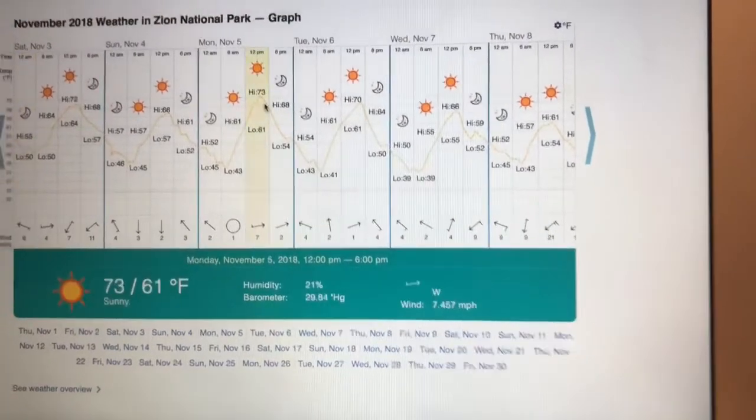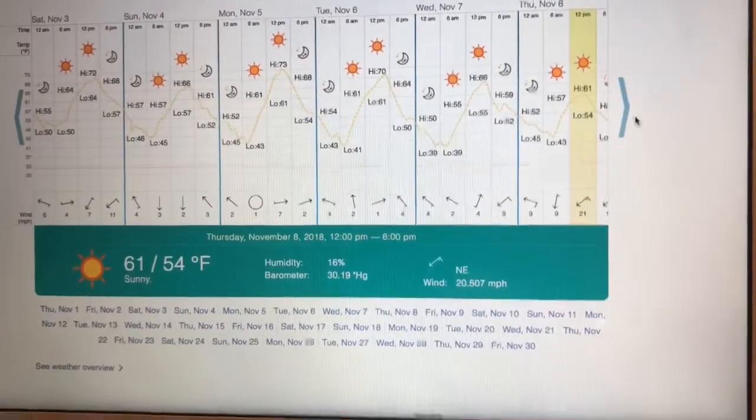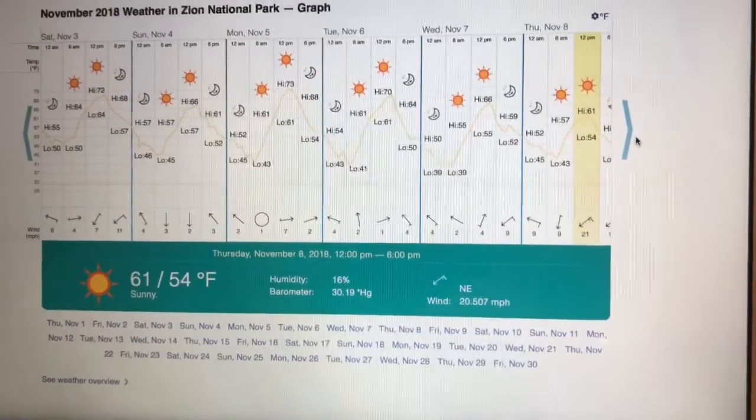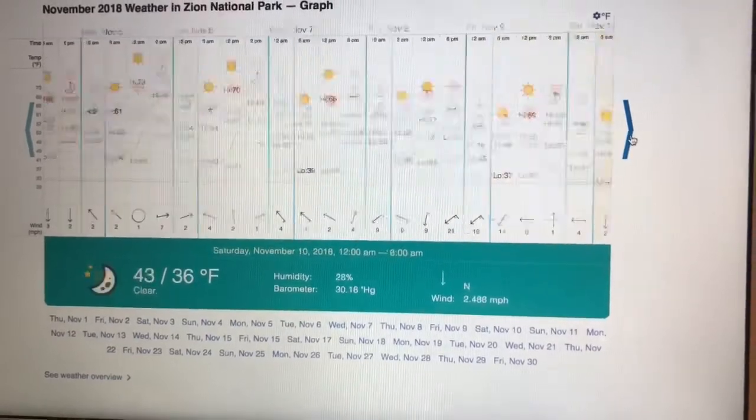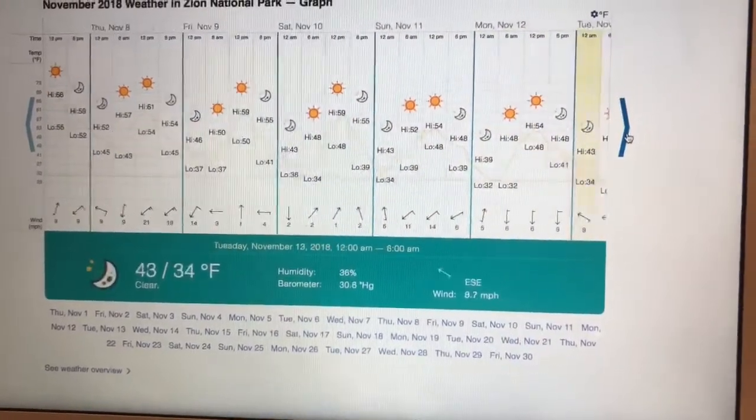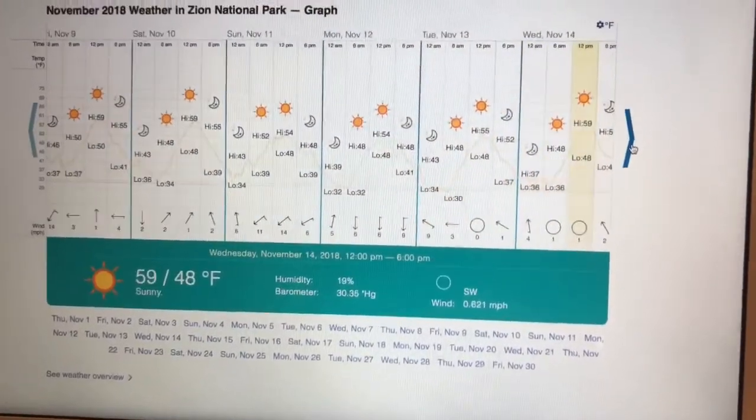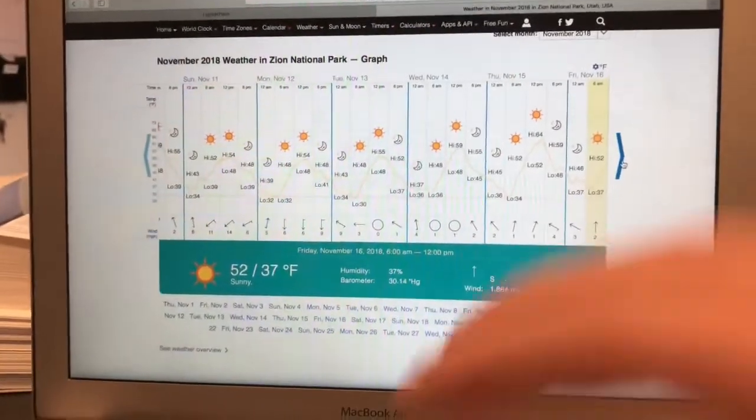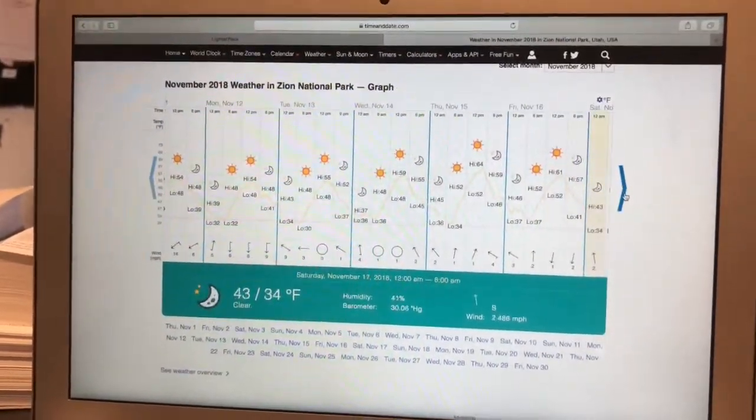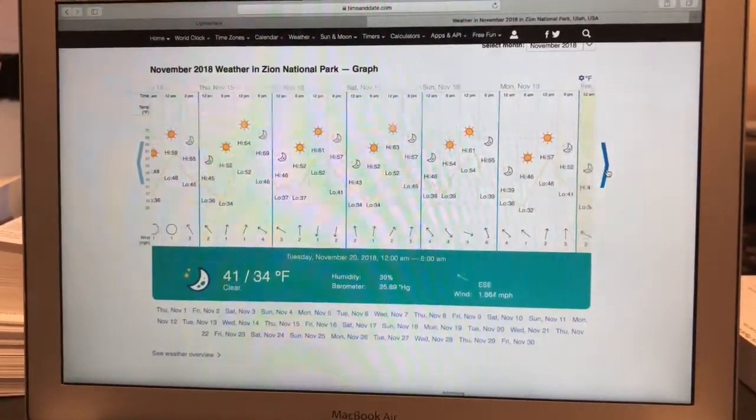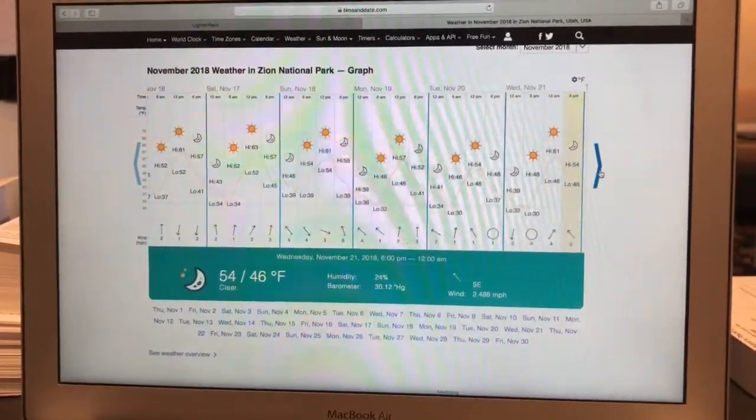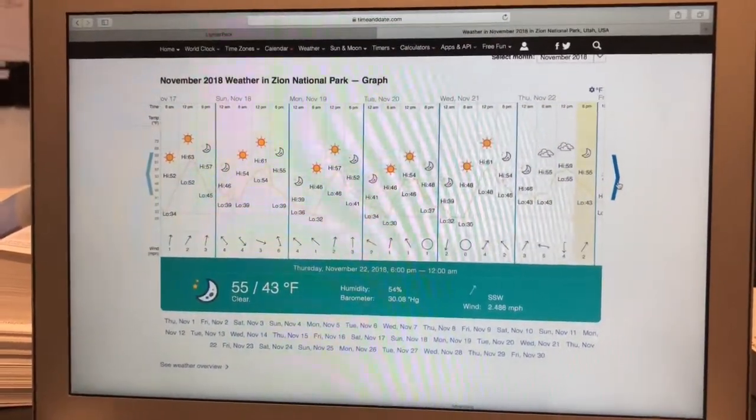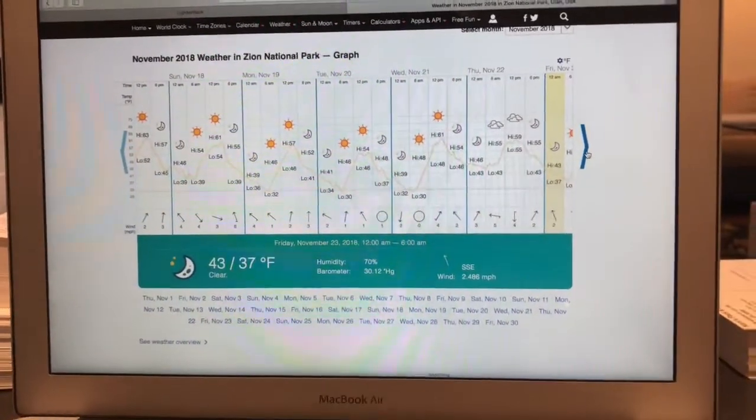So we see that last year's weather from the third to the eighth, which is a chunk of our trip there, we've got lows in the 50s going into the lower 40s. So 30 degree sleeping bag seems fine, but we have to account for possible changes between seasons. So we go further into the month of November and we start seeing that the lows start creeping down into the 30s.